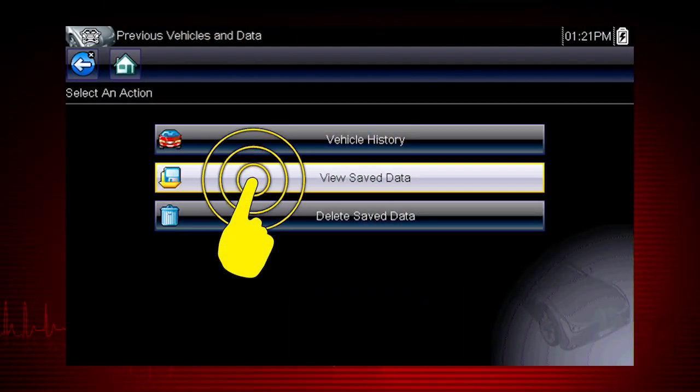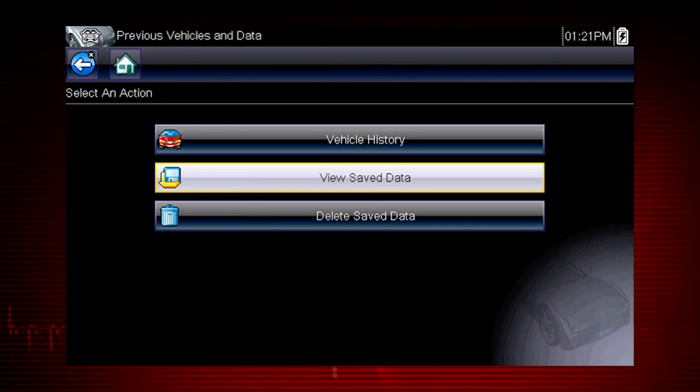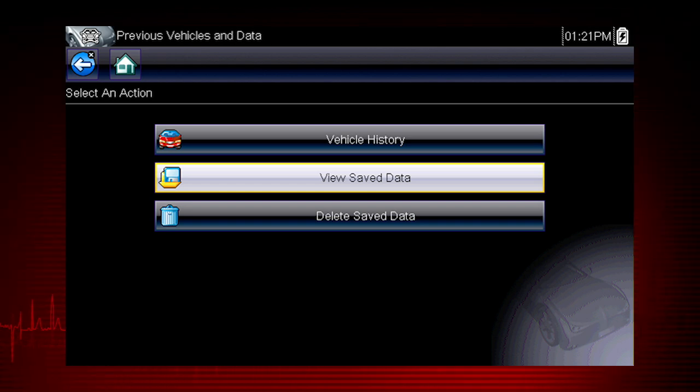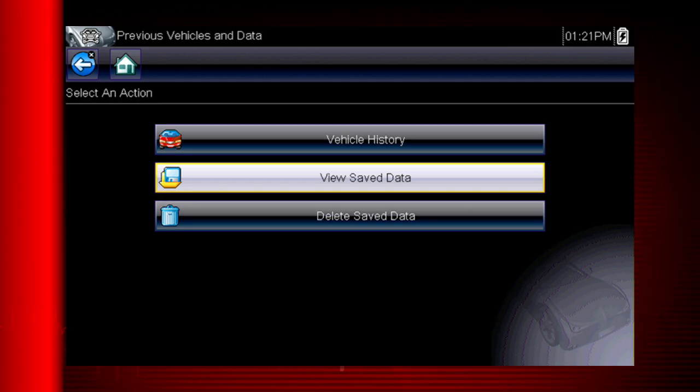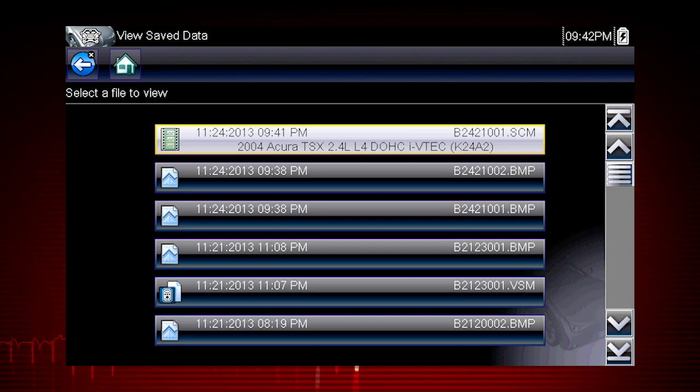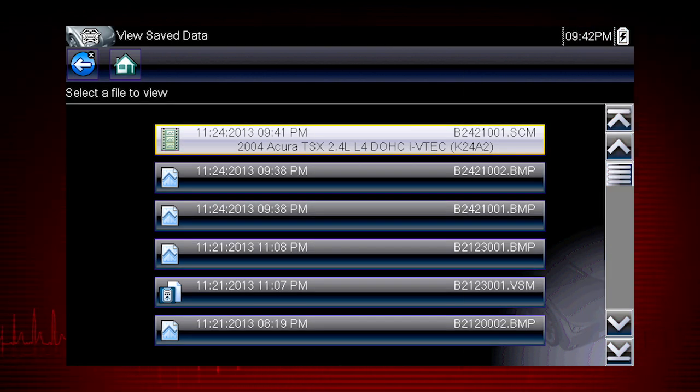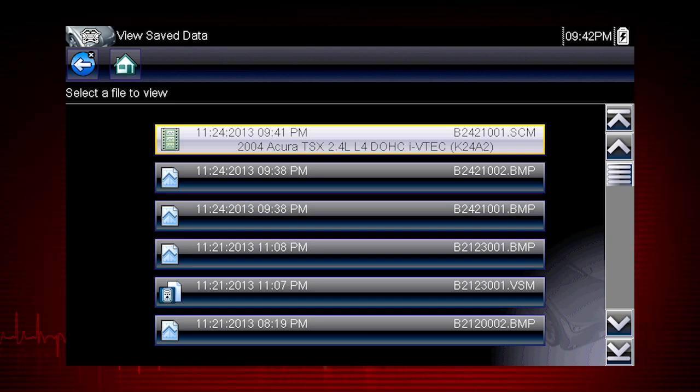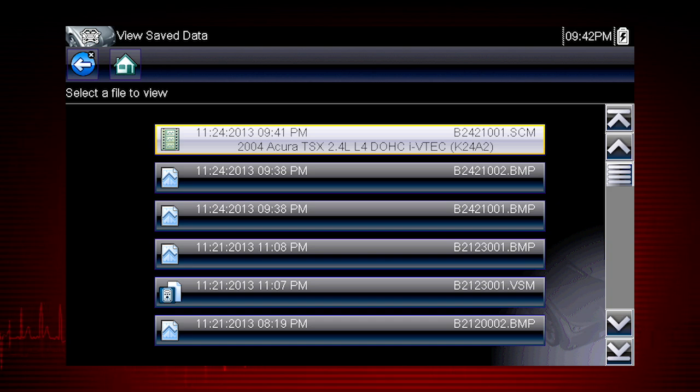Selecting View Saved Data opens a list of all the data movies and screen images that are stored in memory. Saved files are listed in chronological order by the date and time they were created, with the most recent files at the top of the list.